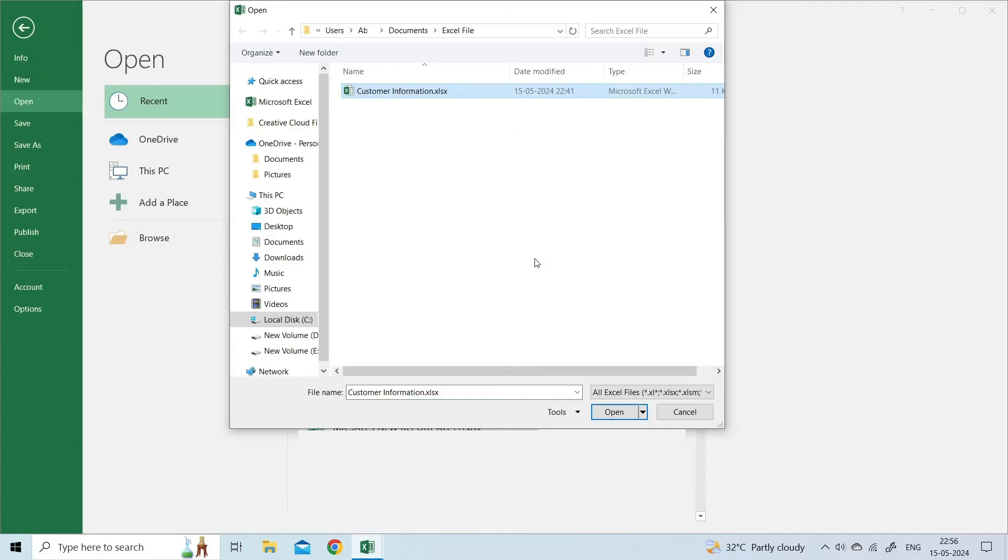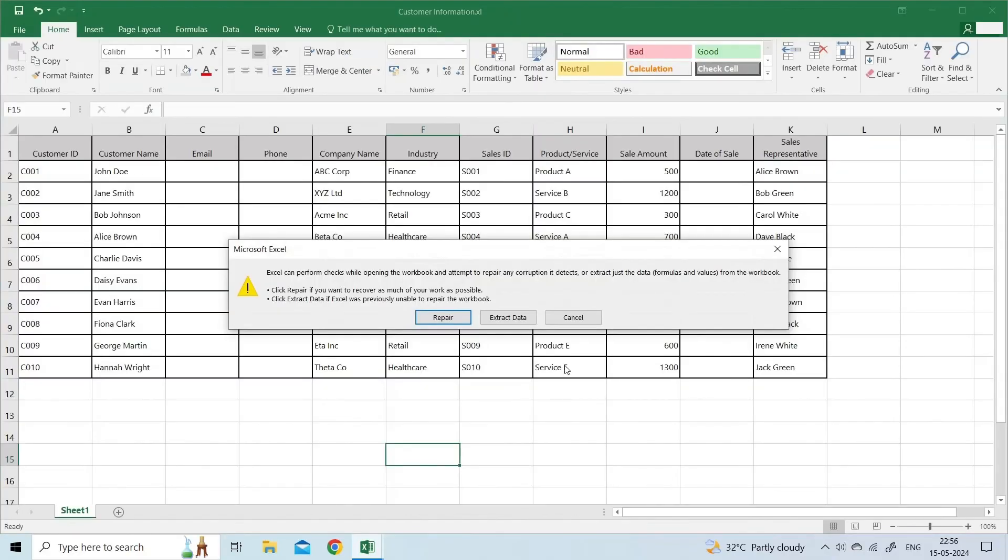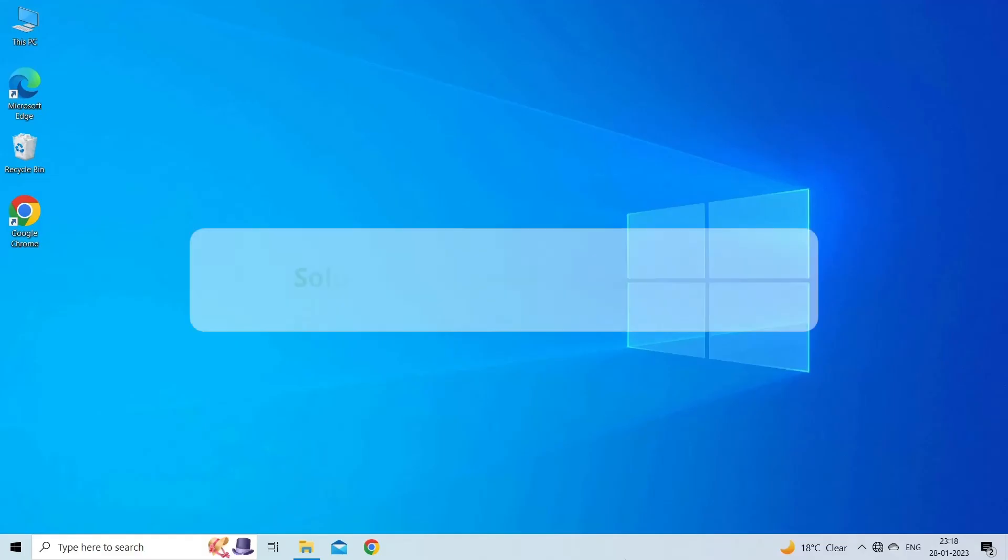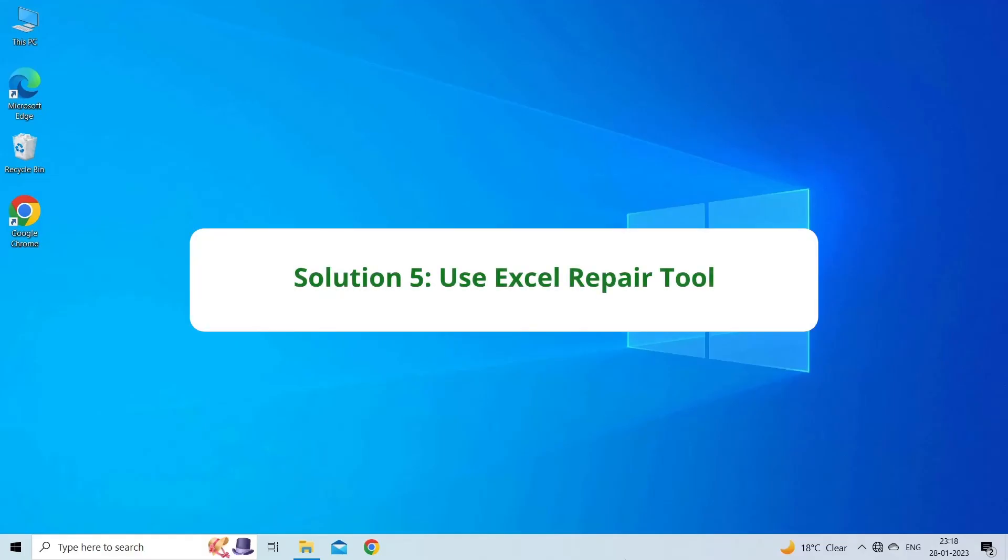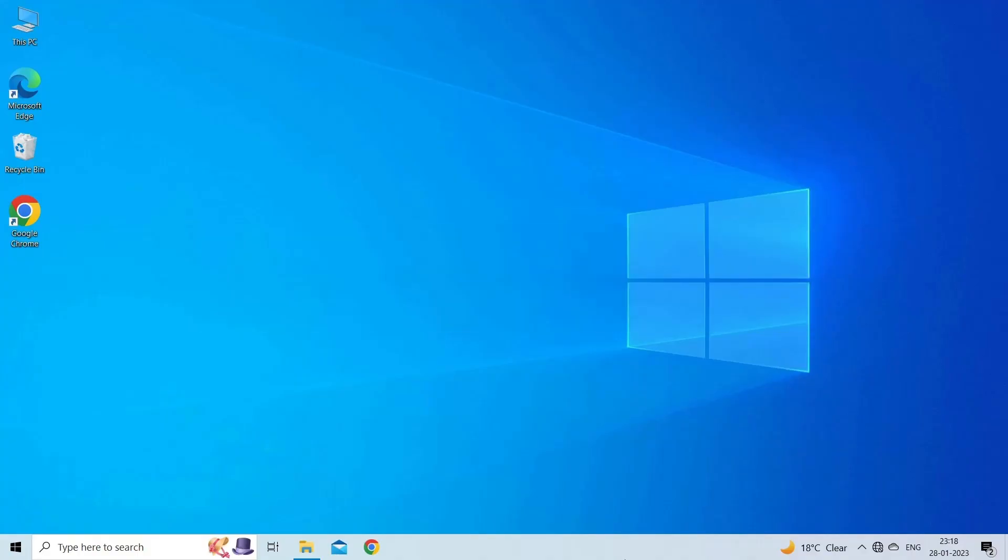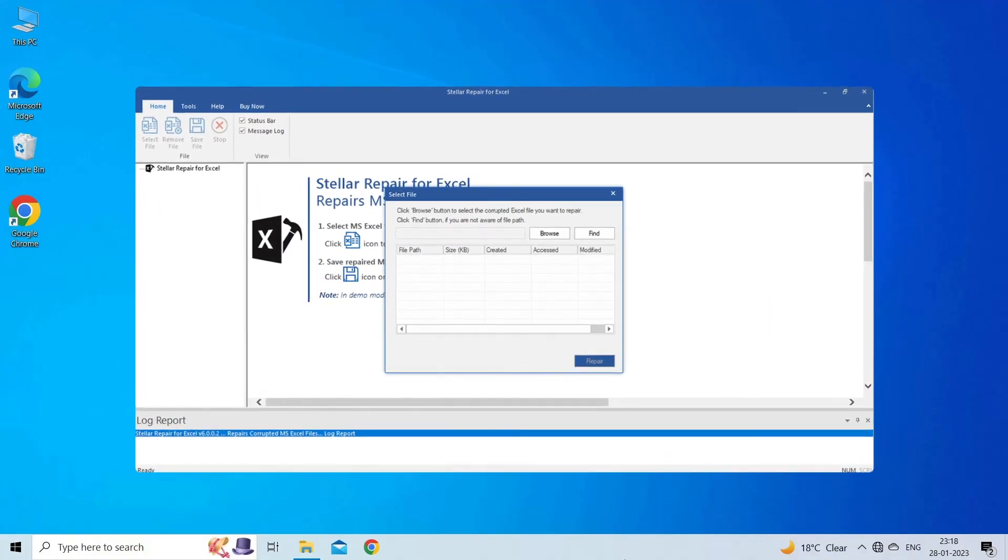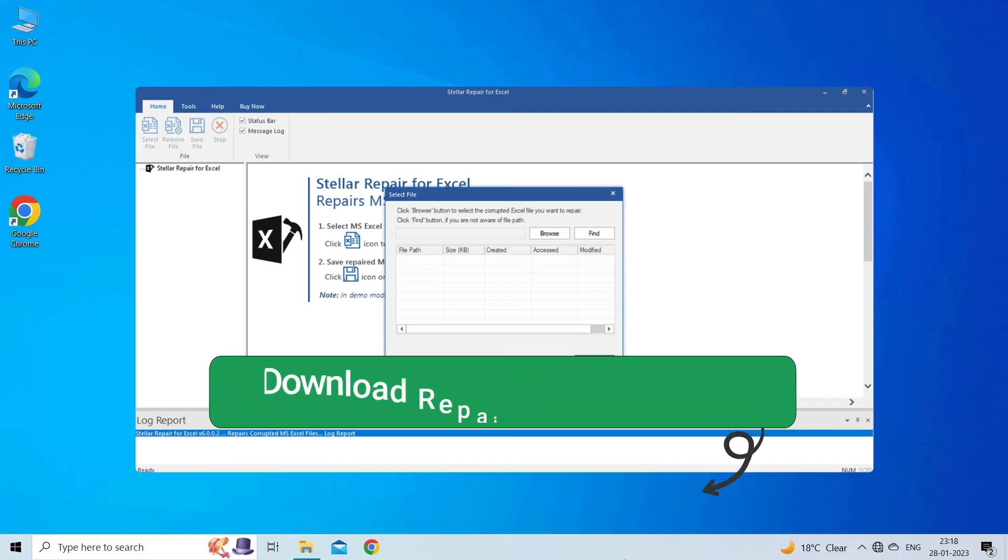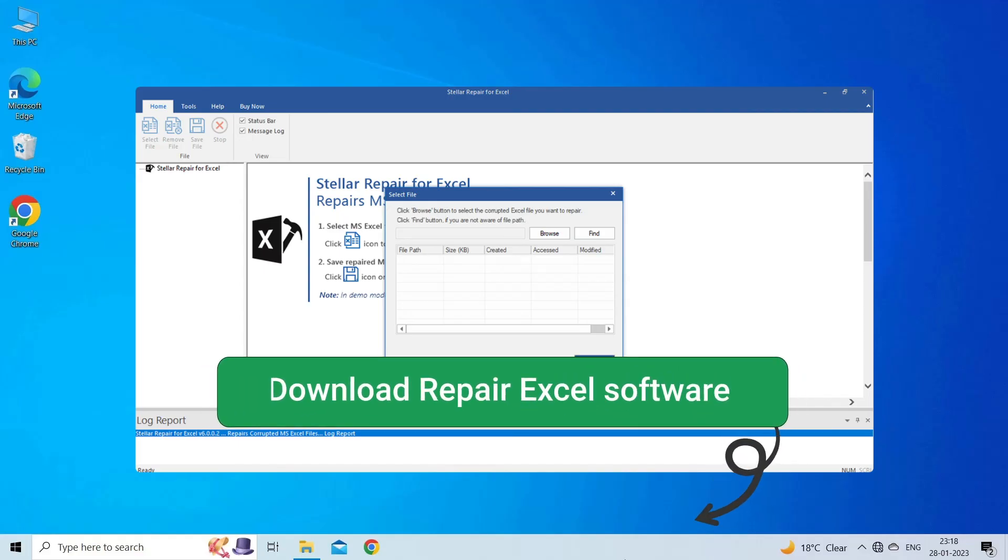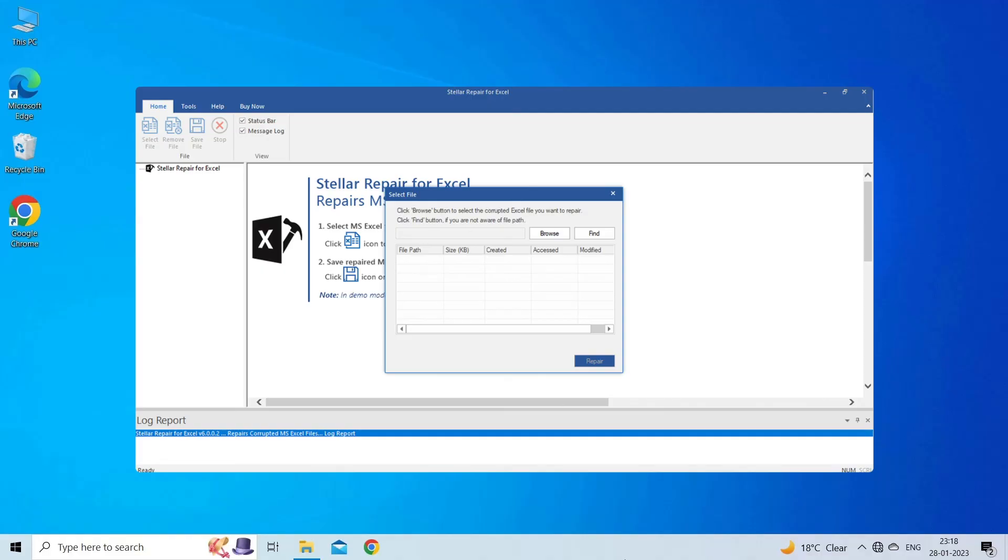Solution 5: Use Excel Repair Tool. If you're looking for a quick way to resolve the 'Excel file locked for editing' error, you can download the Excel Repair Tool by clicking the link in the description box. This software is designed with an advanced algorithm to repair all sorts of damages, corruption, and errors in Excel files. Just try it and see how it works.